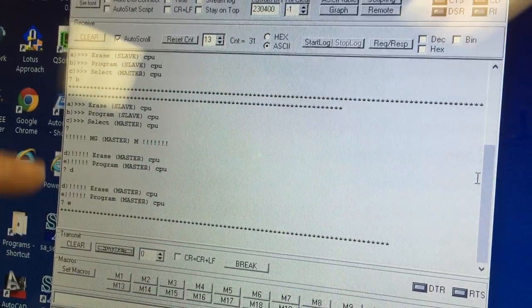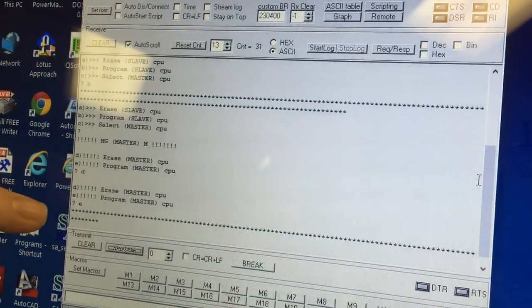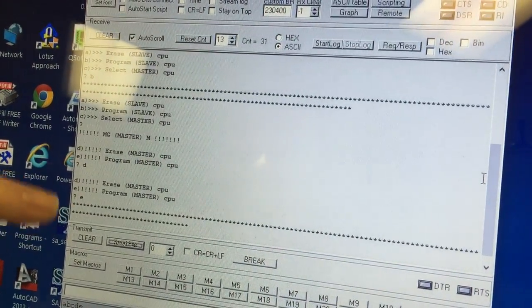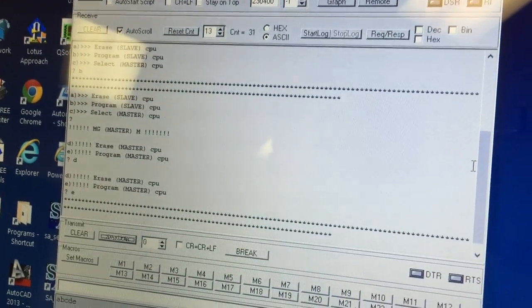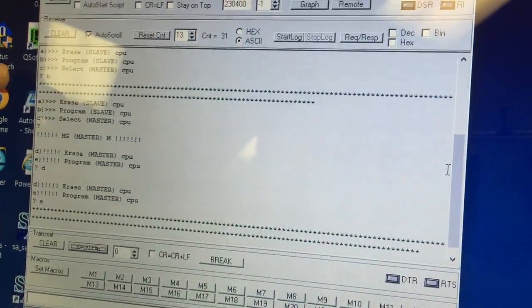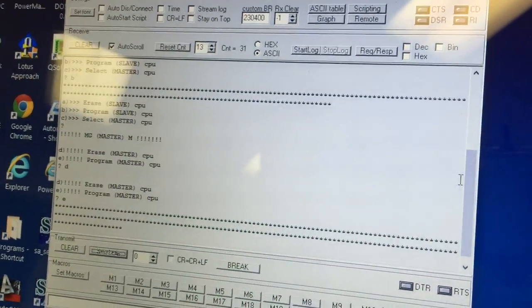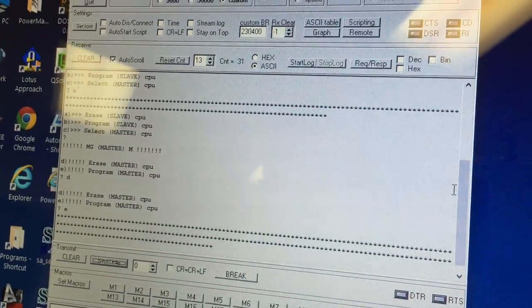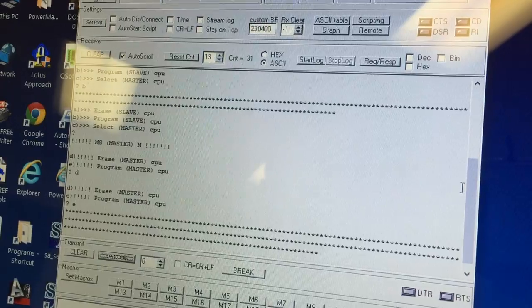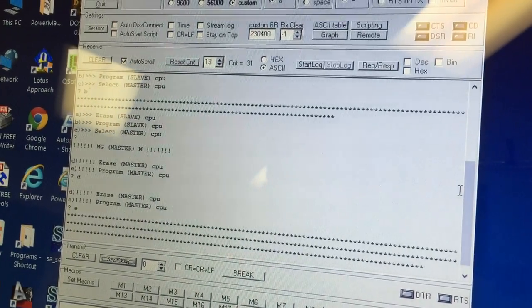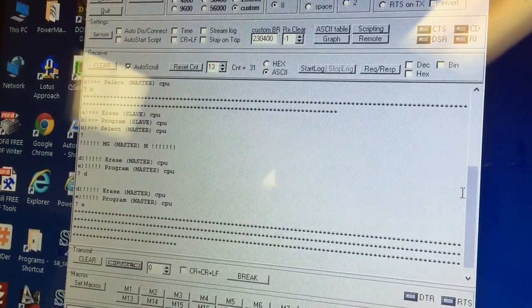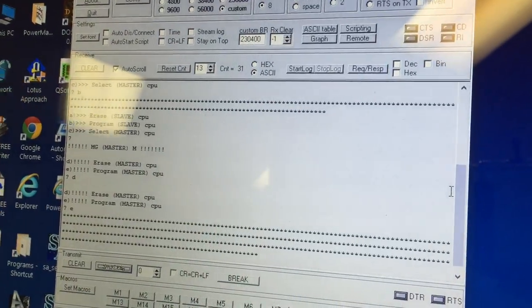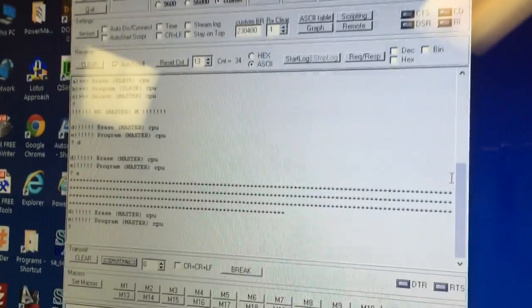And wait. If you see the menu re-display at any time while these asterisks are going, then you have to start over. Something went wrong. It should be just nice line after line. You can see the master is a little longer than the slave. And we're done.